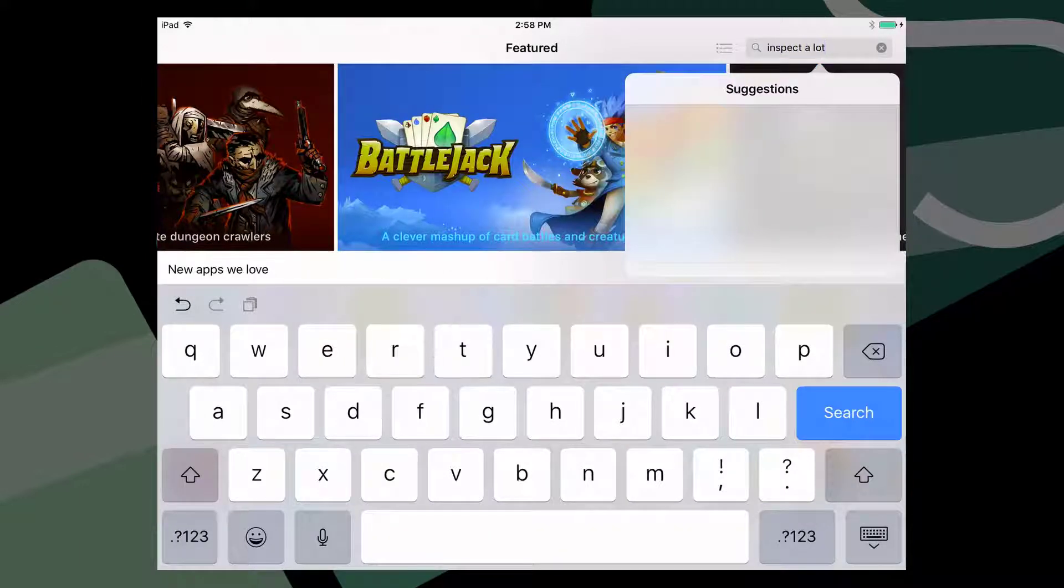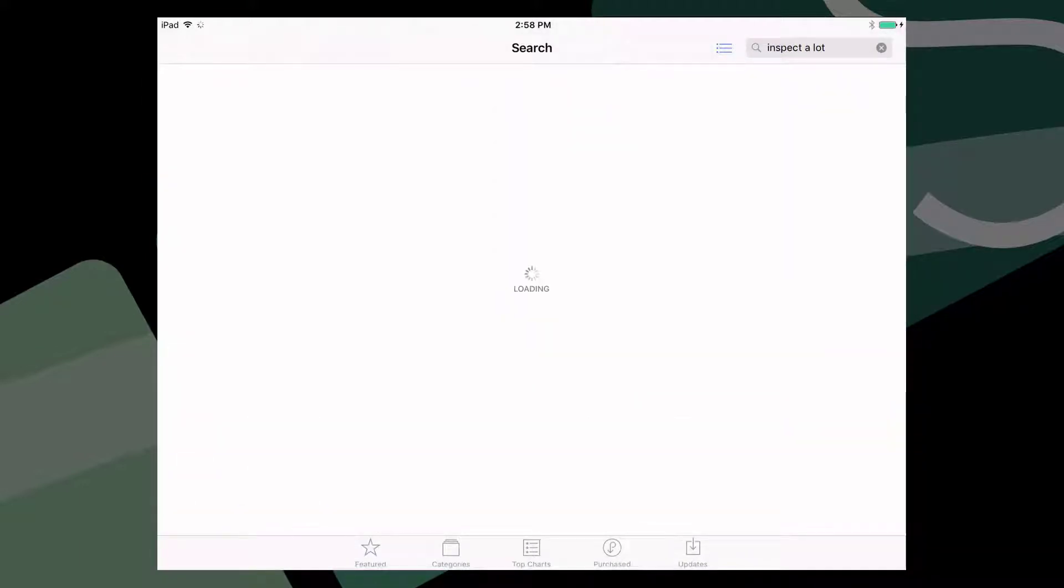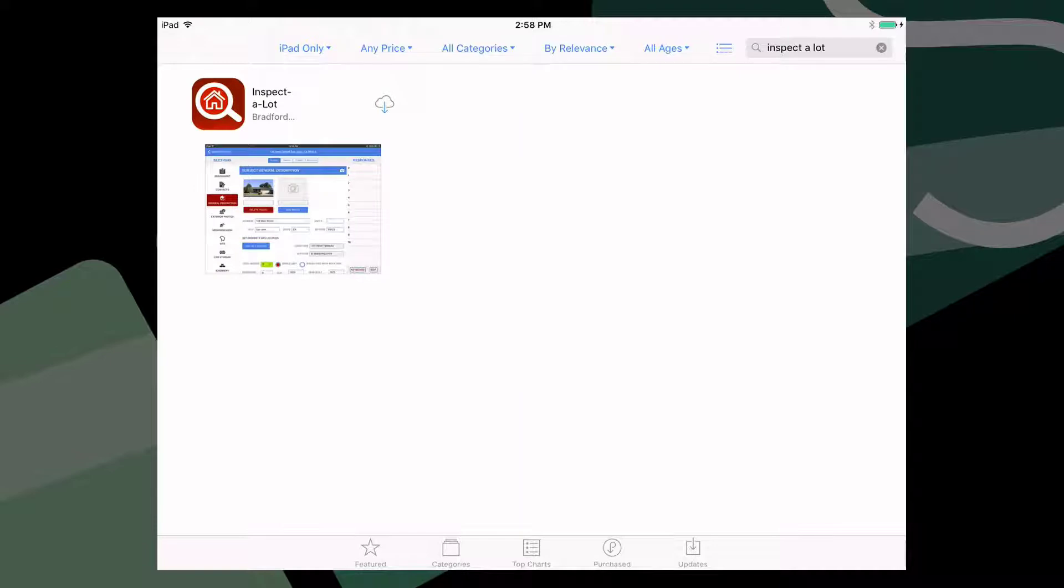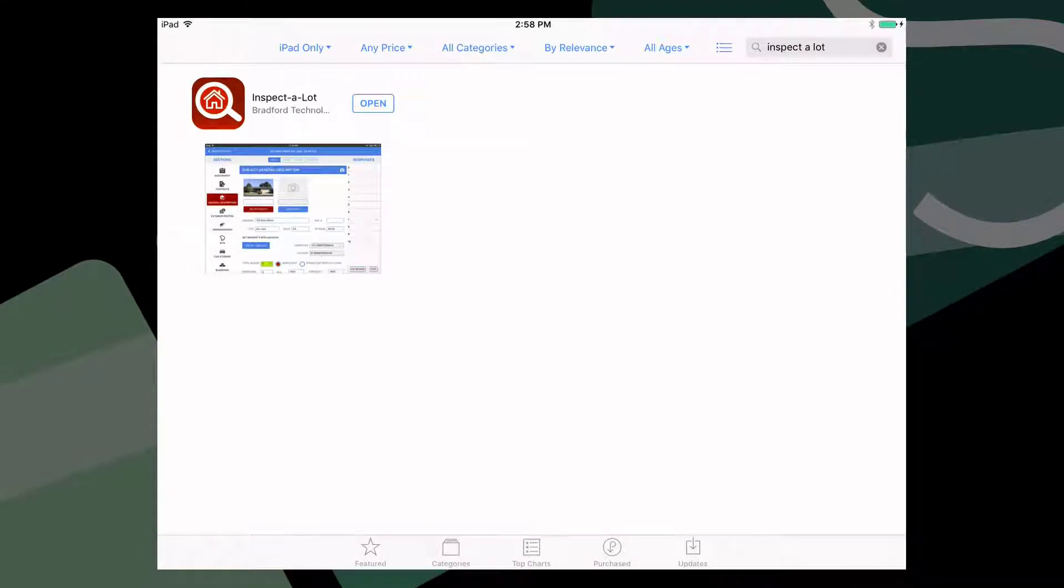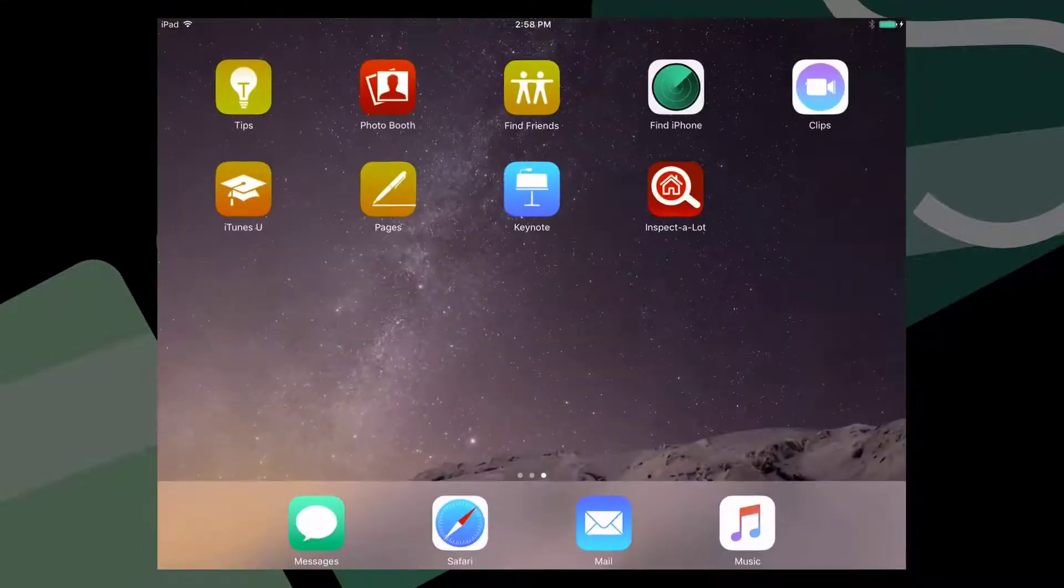When you find the app in the App Store, simply tap install. That's it. The icon will be placed on your springboard in the next available spot.